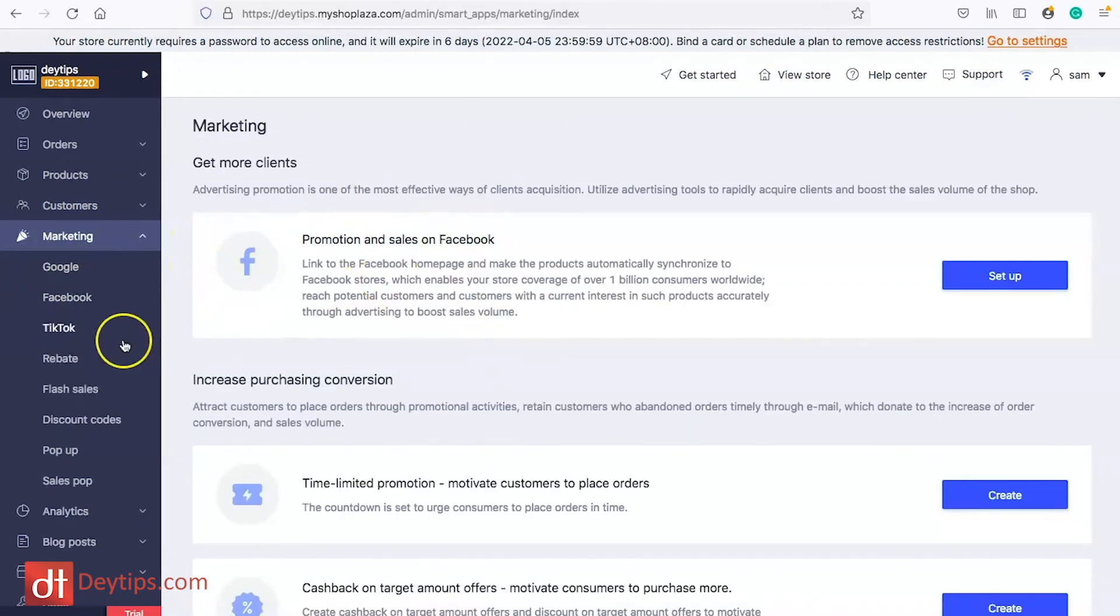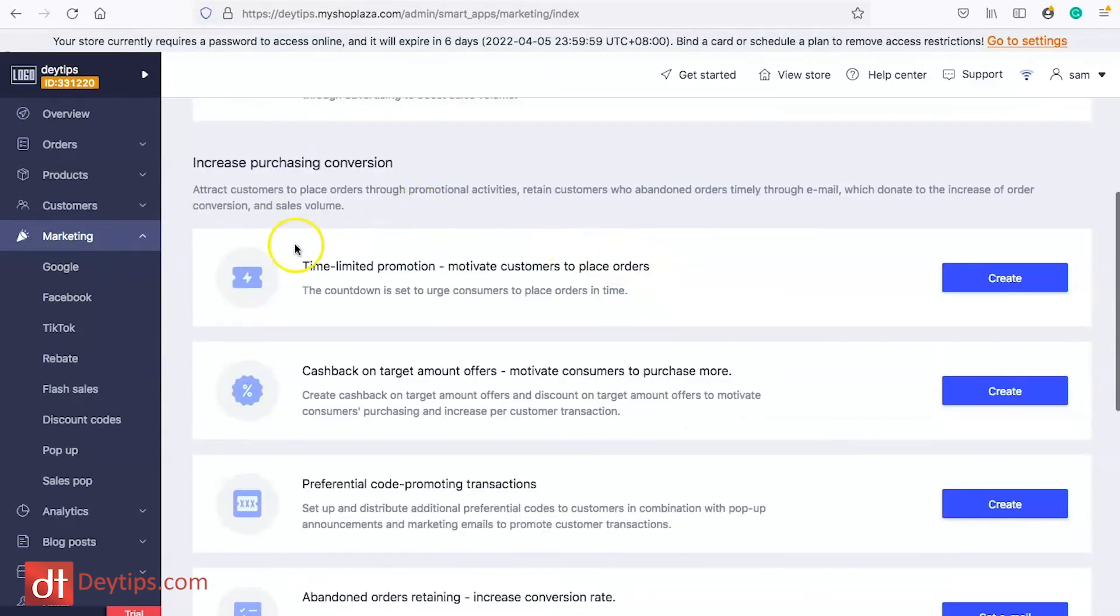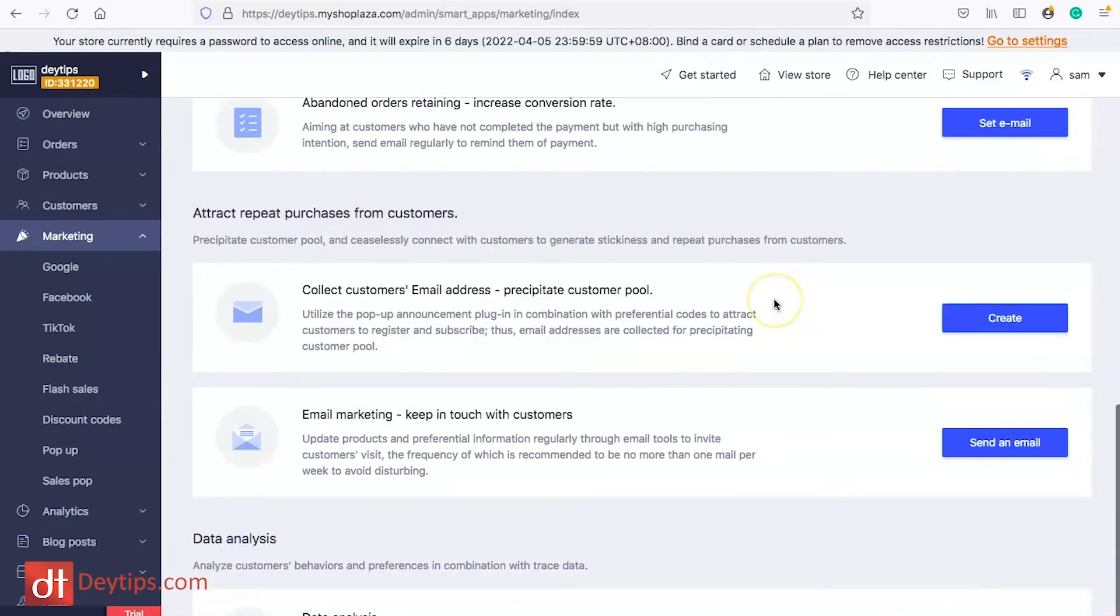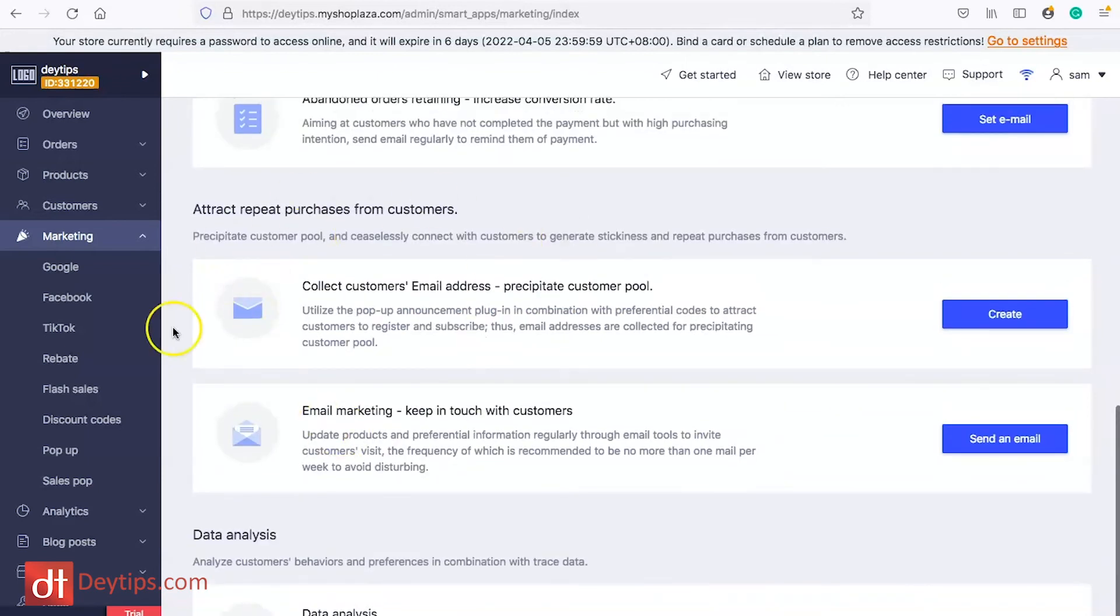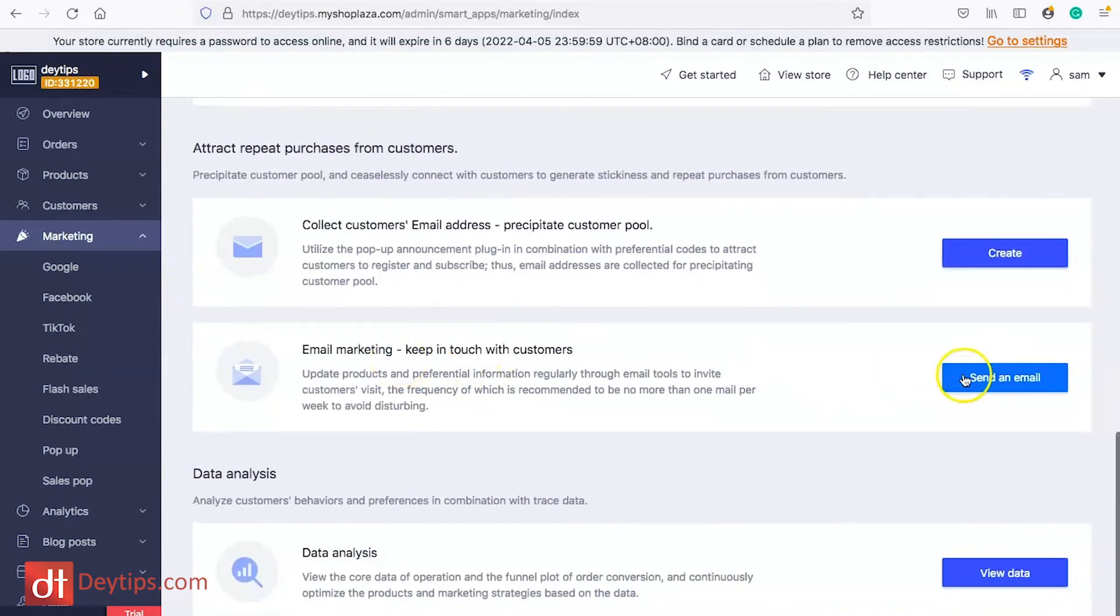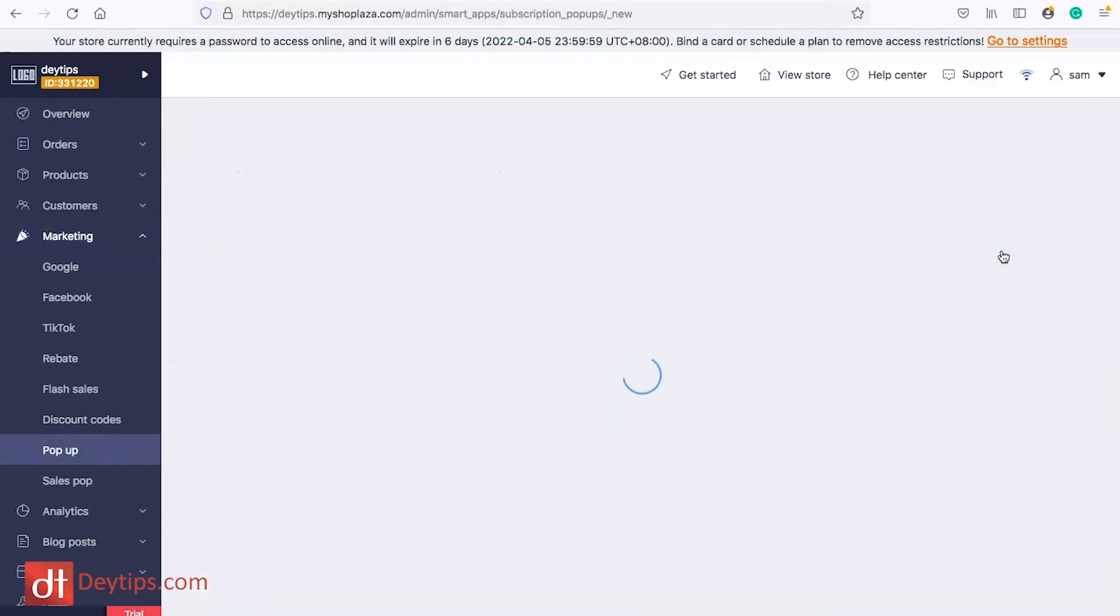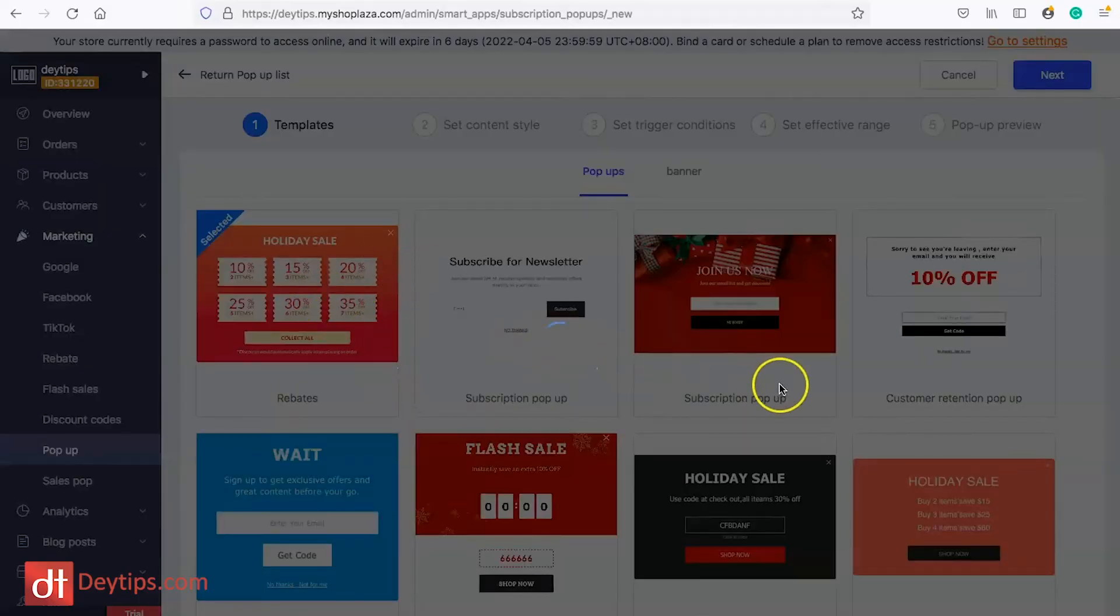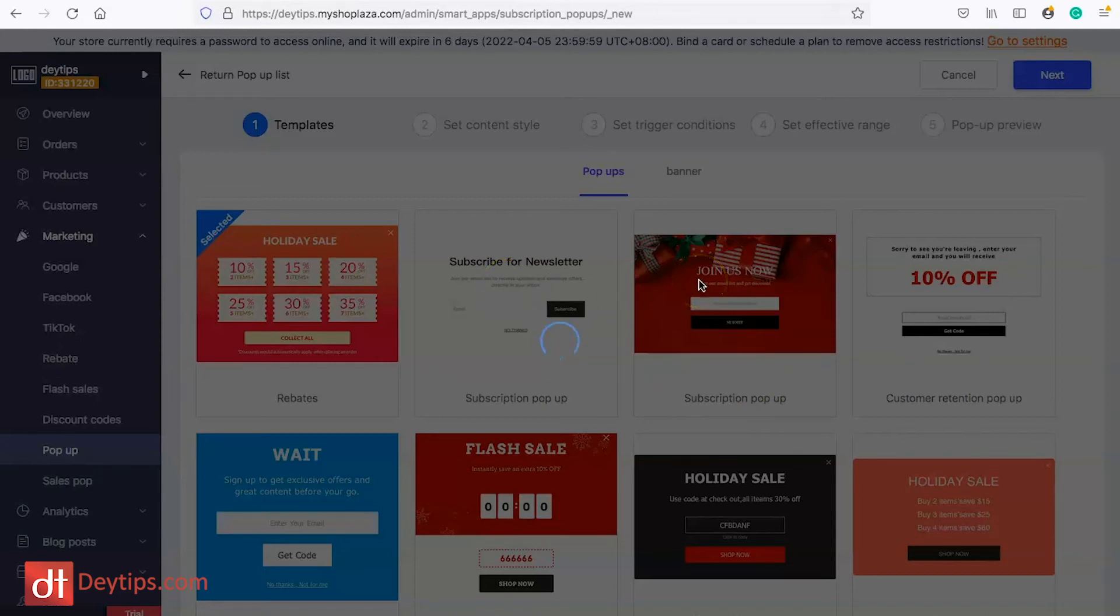Within the marketing section there's loads of options including promotions on Facebook, you can have time limited promotions for example, you can manage your abandoned cart emails so you can set that email up here and also you can manage your email marketing in here as well. You can send an email or you can create your email marketing strategy. If I go in here and I go to collect customers email addresses and I manage these settings then I can actually create a pop-up for my store.